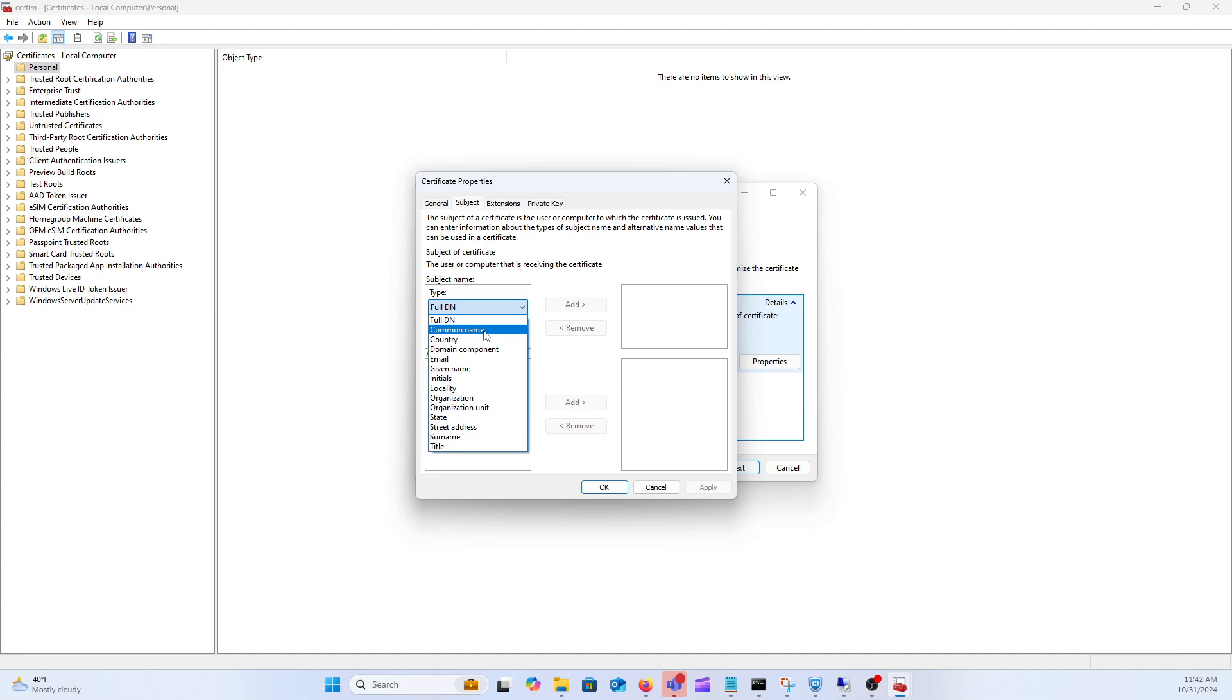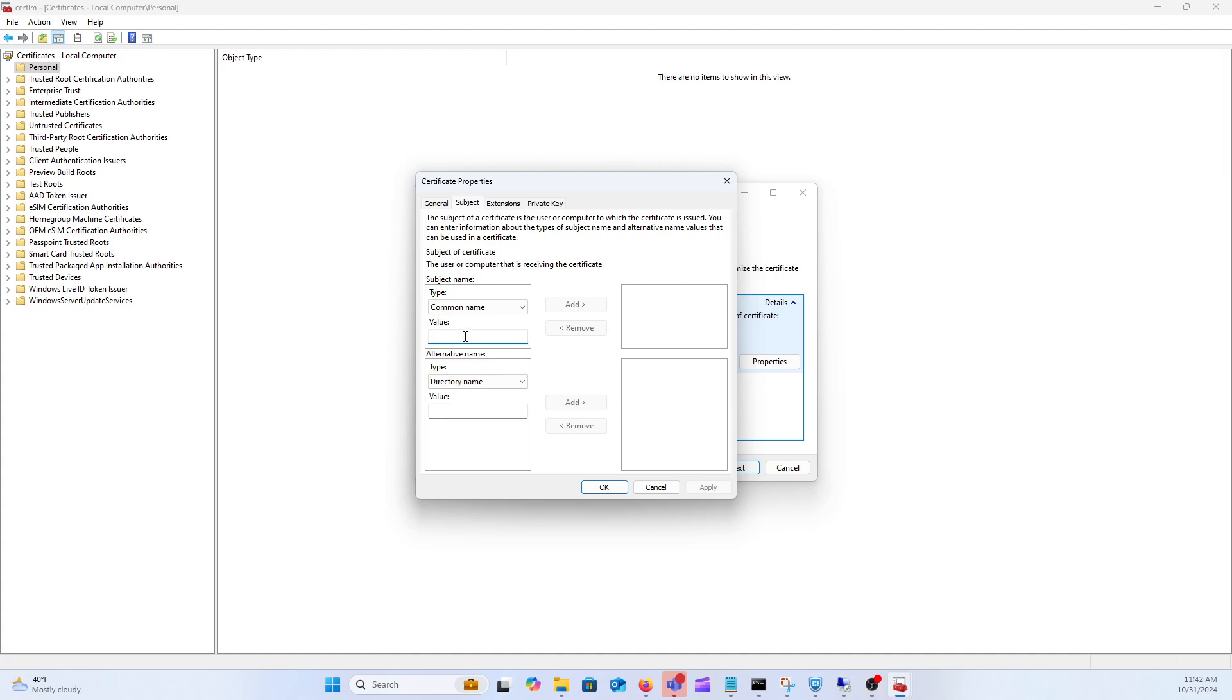Common name is going to be the main certificate name, so whatever the users are typing into their browser if this is like a web cert. So for instance, mycert.local.com if that was your domain as an example. So we'll go ahead and just call this mycert.local.net. Doesn't really matter this is just an example.